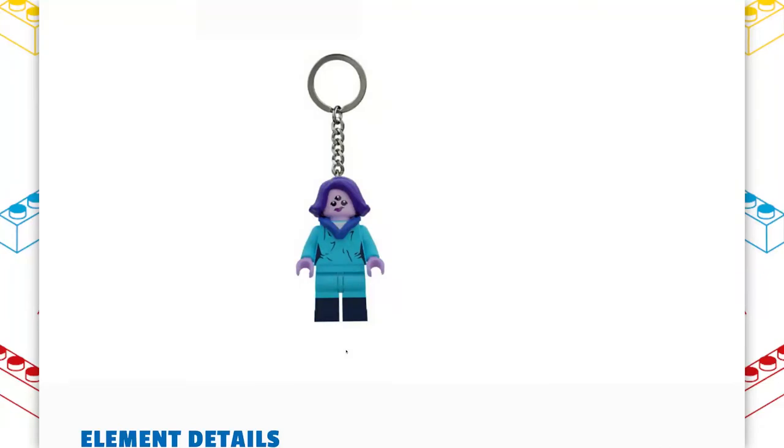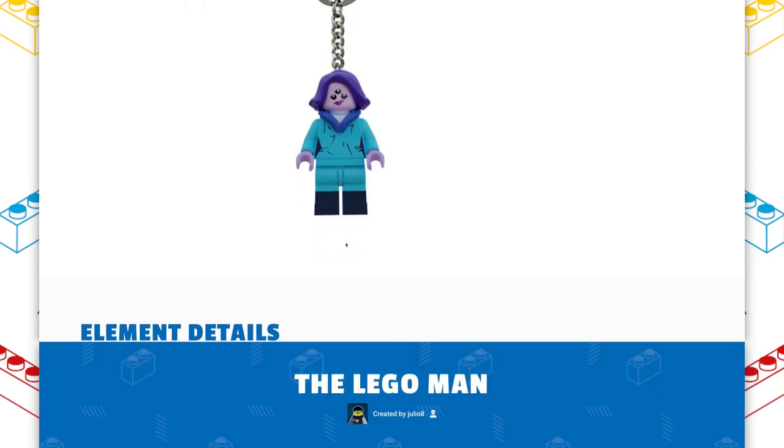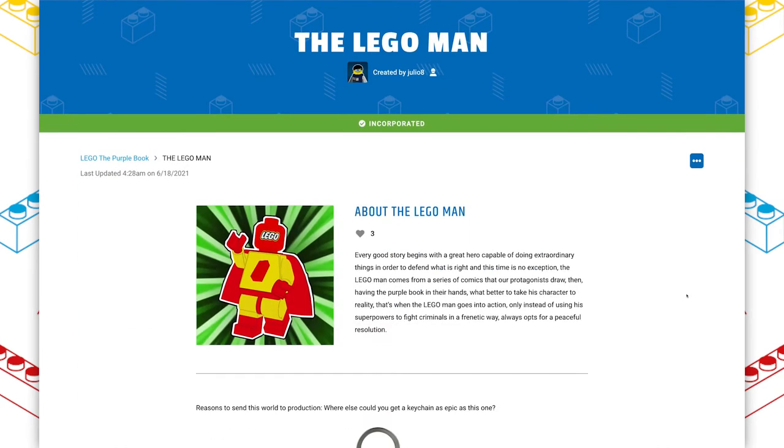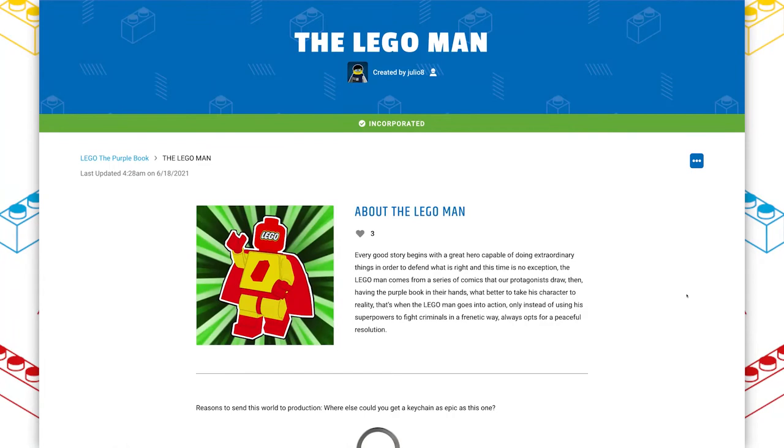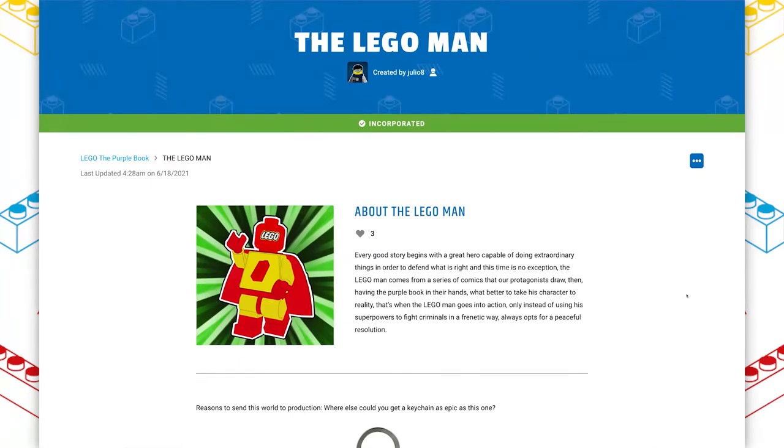Lego keychains can be very popular. And on that note, we've got this awesome character named the Lego man. The art instantly jumps out at you because of that classic red and yellow color combination, as well as the fact that the background is green, which is different from every other element on this world. This is a comic book character that these kids drew. As soon as they get this magical purple book, they decide to bring him to life.